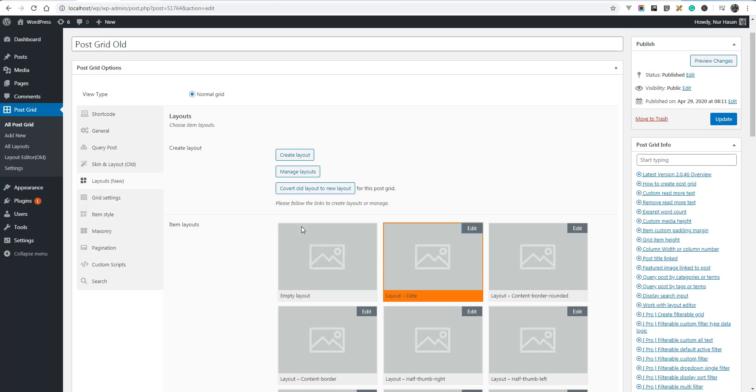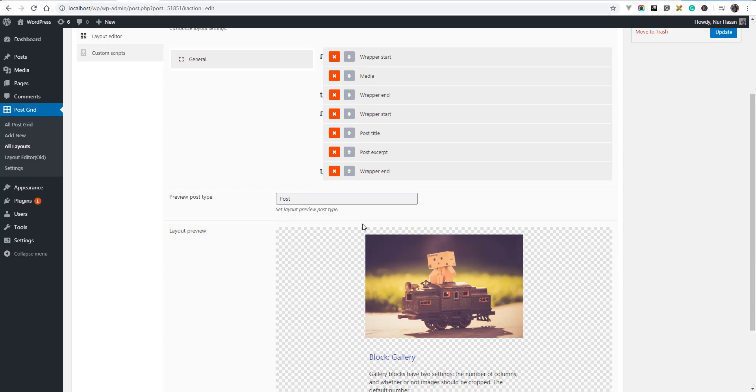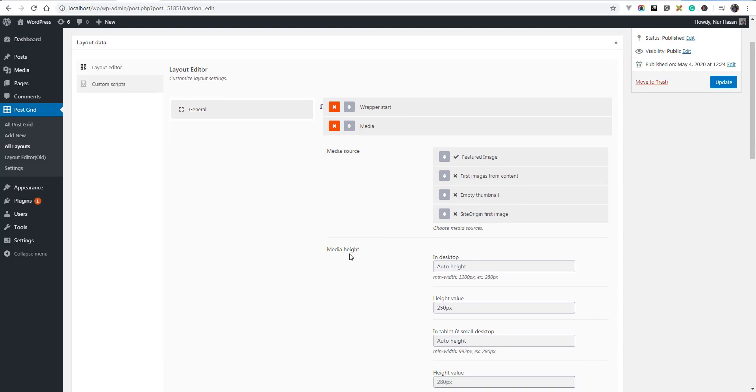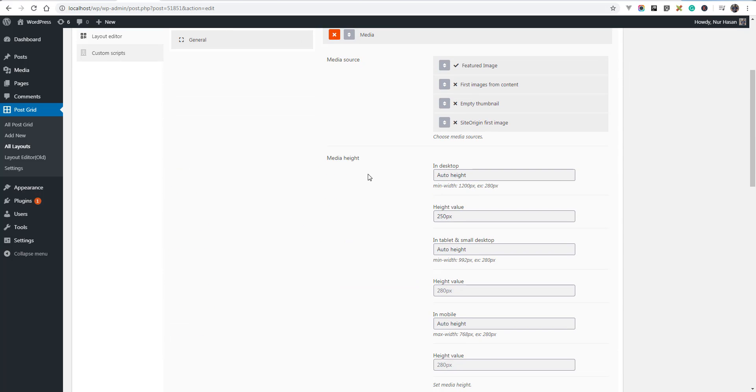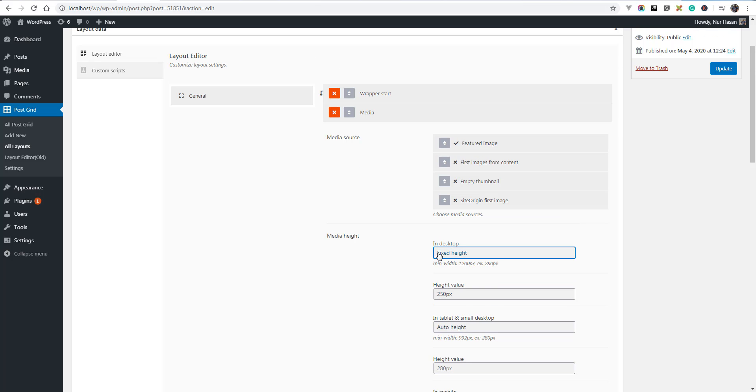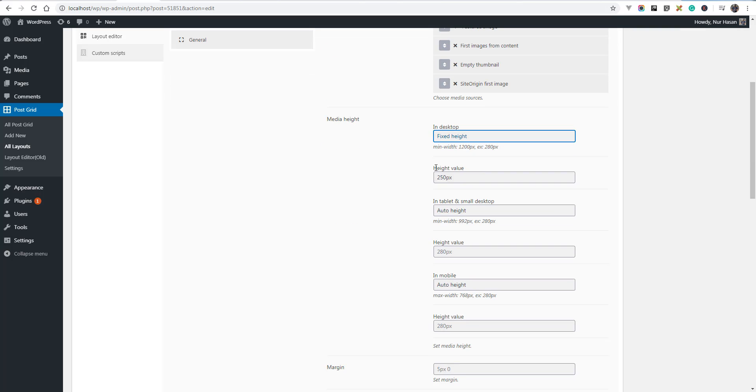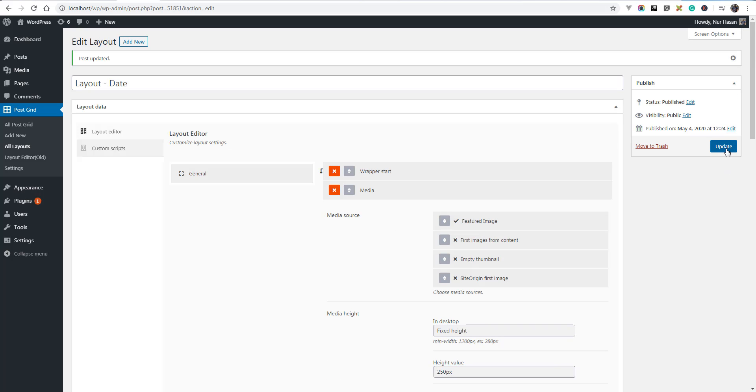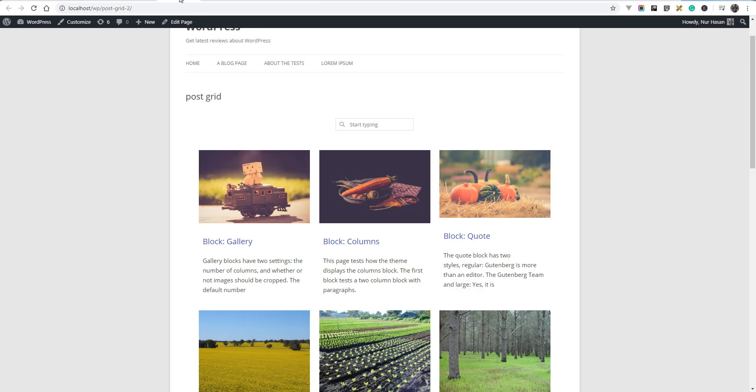Let's see what is available. You can set the media height. Let's see fixed height in desktop. You can set custom height for desktop, tablet, or mobile. Let's set for fixed height 250 pixels and update the options.